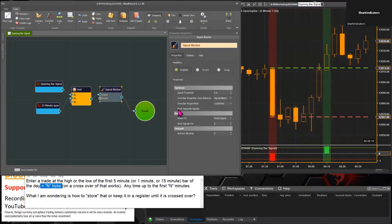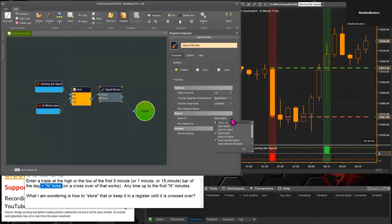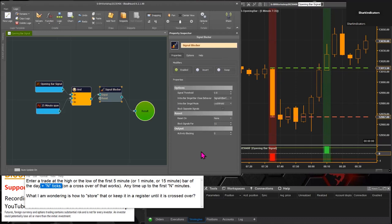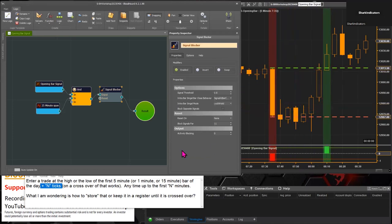With the Signal Blocker, let's set Block Signals for 11 bars. We don't need any resets here, so let's turn all the resets off for good measure. There we have it — there's our first short and there is our first long, and we're good to go. A signal in each direction can get through if necessary.